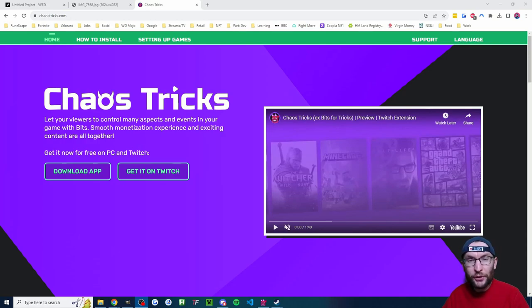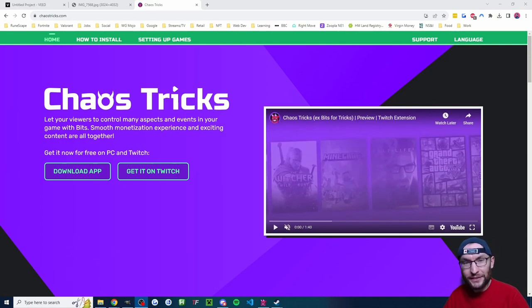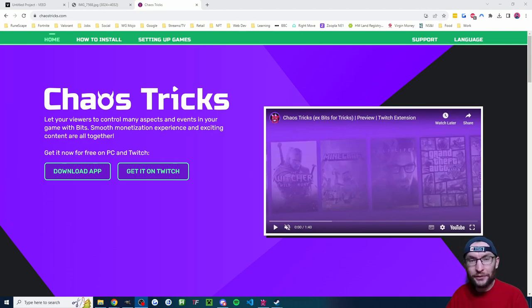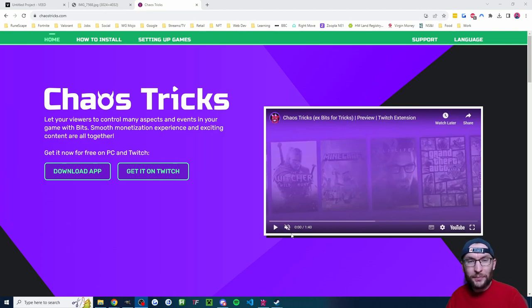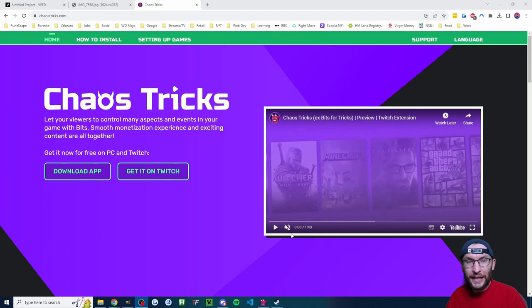Here is how your Twitch viewers can send bits to trigger jump scares in your live stream using Chaos Tricks. And it's really simple. So I'm going to take you to a past version of Harry who's going to show you how to set up Chaos Tricks to start with.